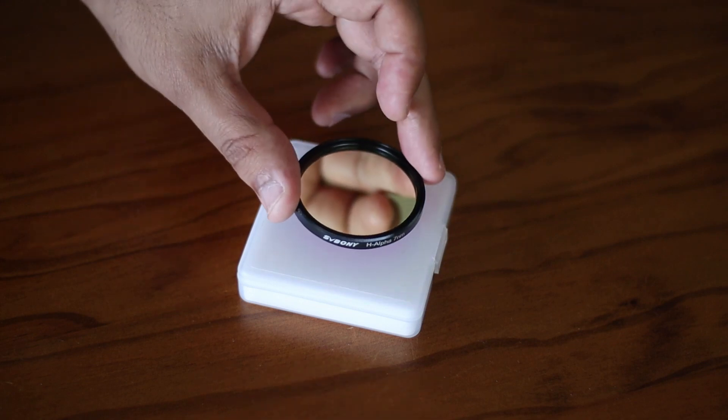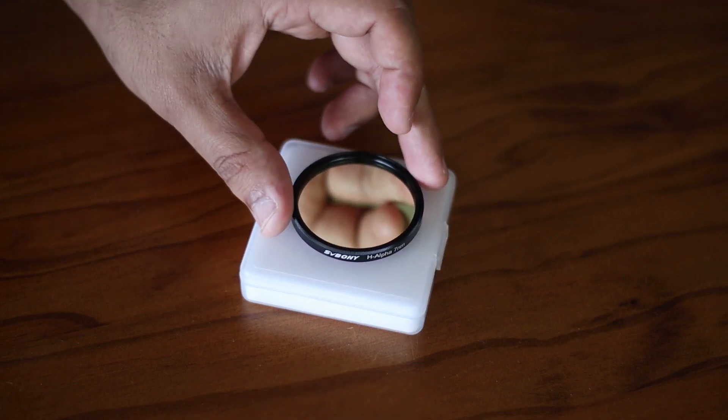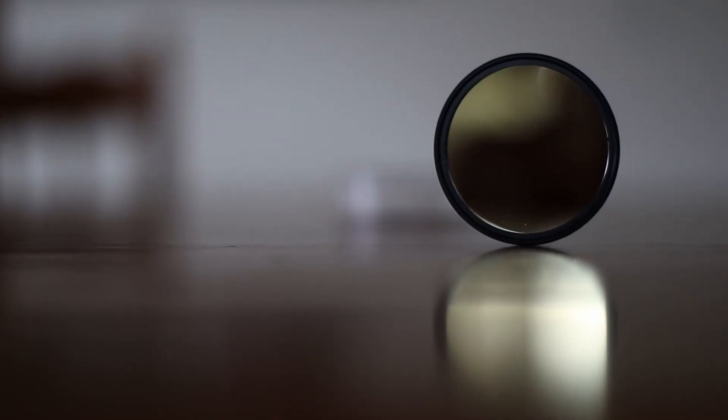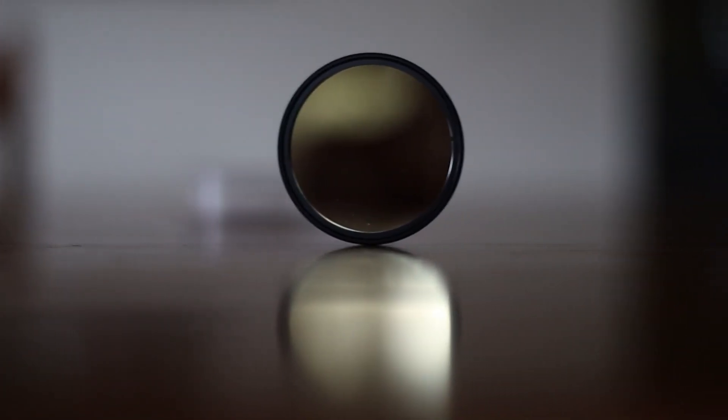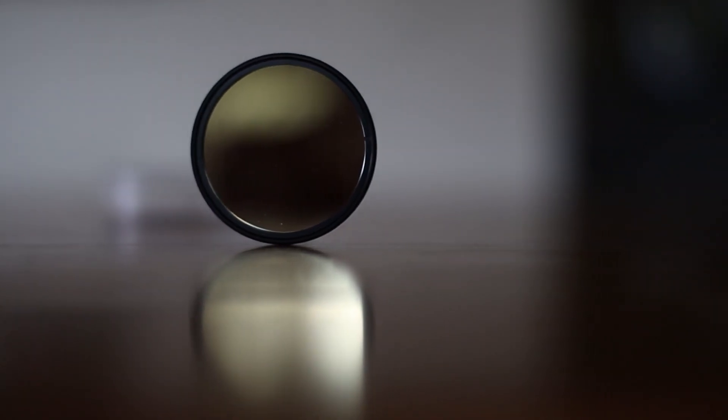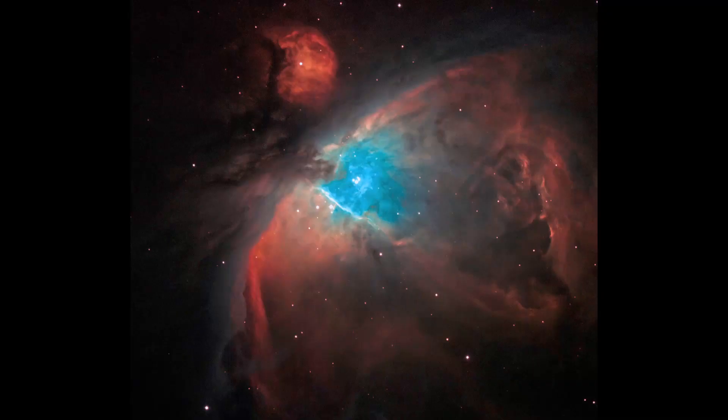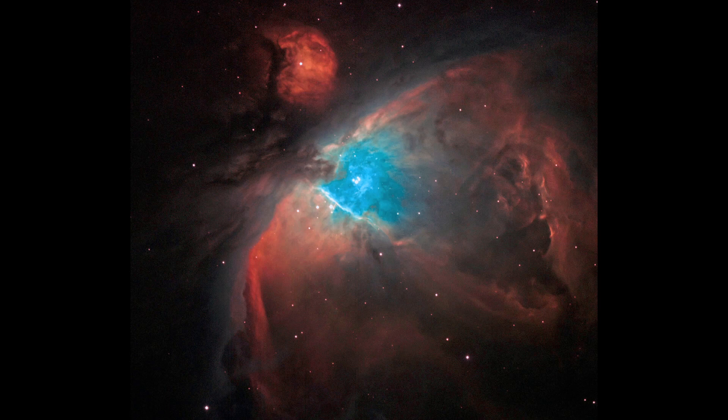But let's talk about its uses. Firstly, you can use this to produce narrow-band images. If you have other filters, you could create a Hubble palette image, which looks awesome.